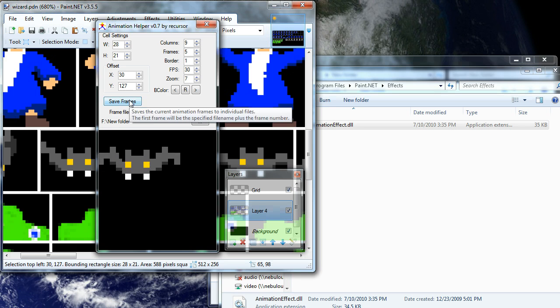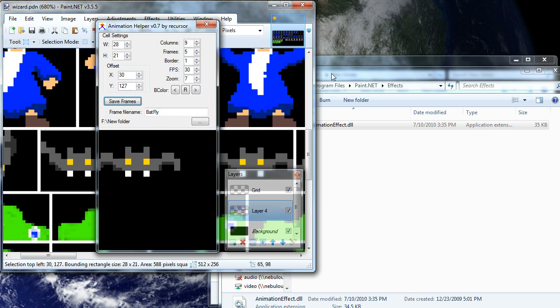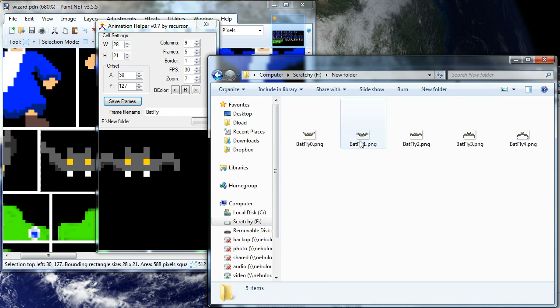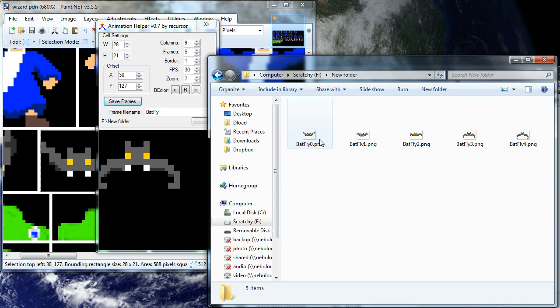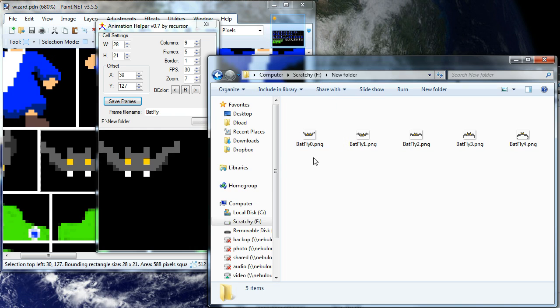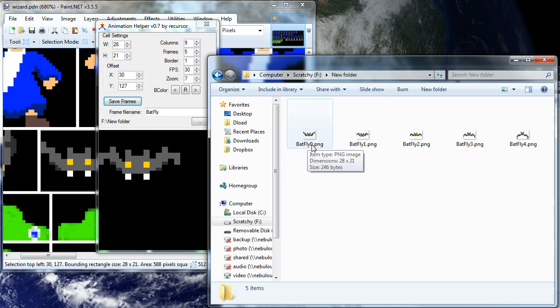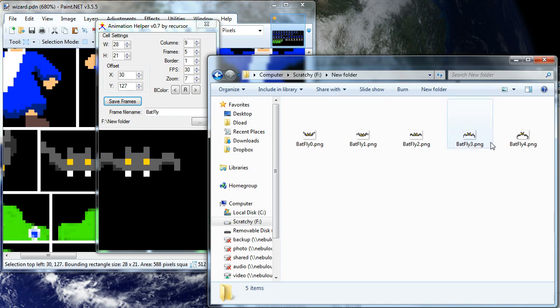And I'll go right over here. I happen to have this folder open and you'll see it's saved those five animation frames for me. And it has numbered each frame so that the first one is numbered zero through the last one. So it's really easy to bring them into some other program that you want.